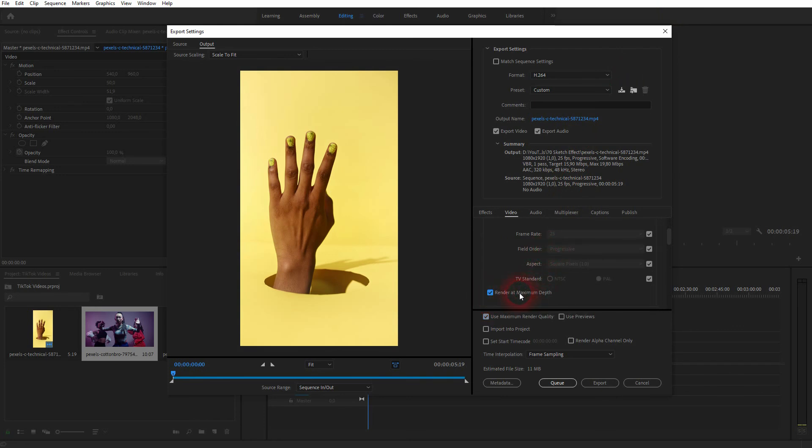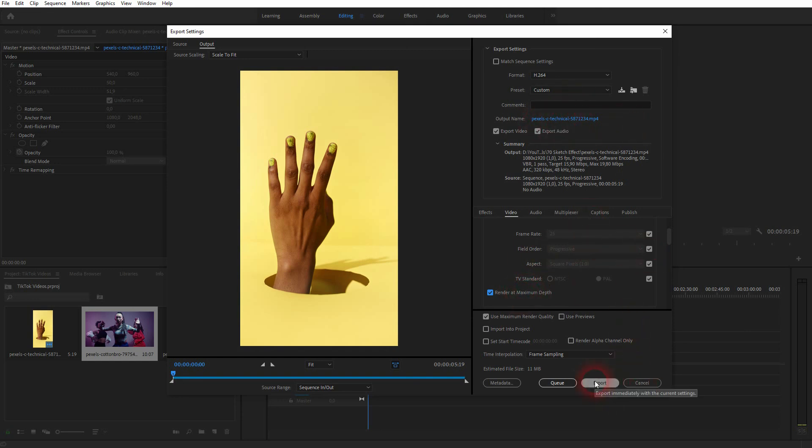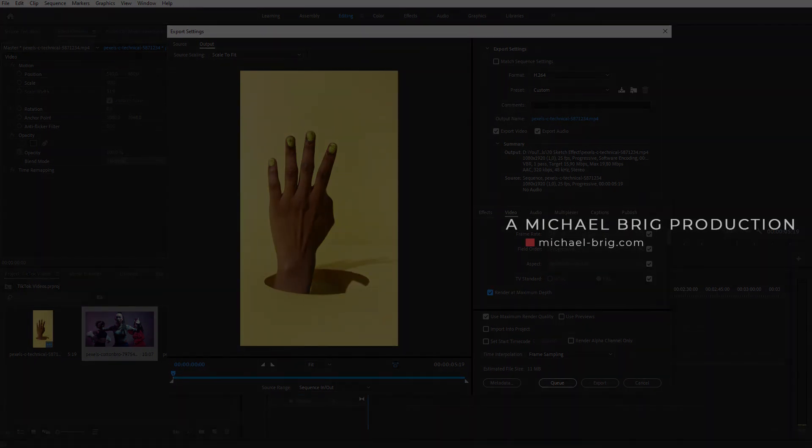Under output name, just click on it and you can select a folder to put it into. And then click on export. And your video is ready to be uploaded to TikTok. And this is how you can create TikTok videos in Premiere Pro. Thanks for watching and I'll see you next time.